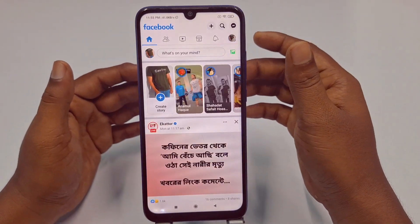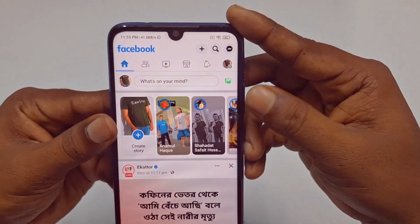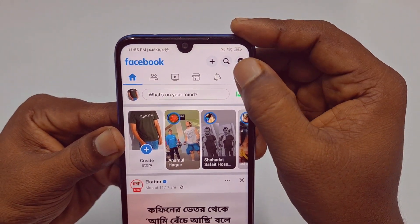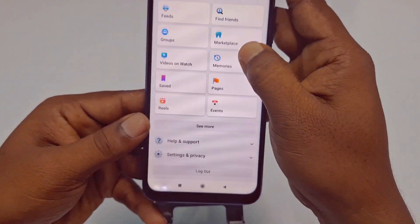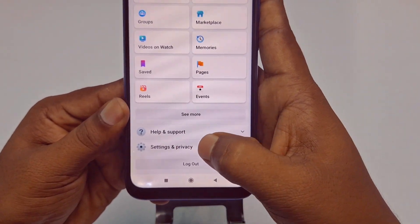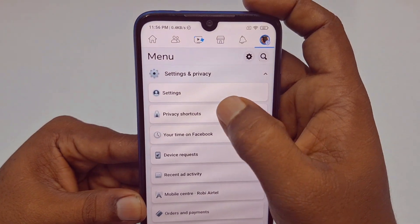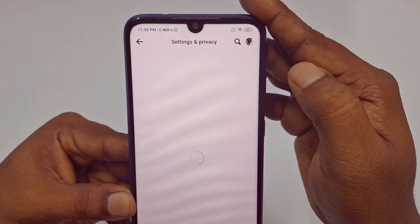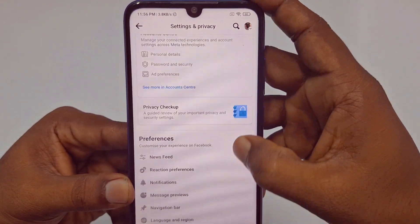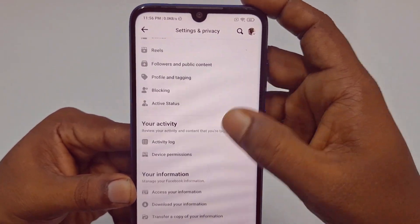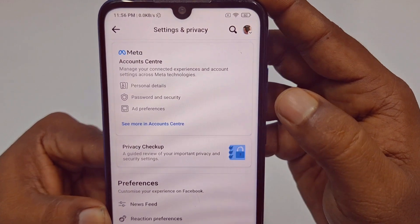After opening the app, you will see your account. Click on your profile icon in the top right corner, then scroll down and click 'Settings and Privacy' at the bottom, then click the 'Settings' option. After that you will see lots of new things.